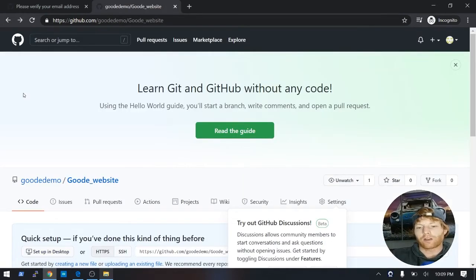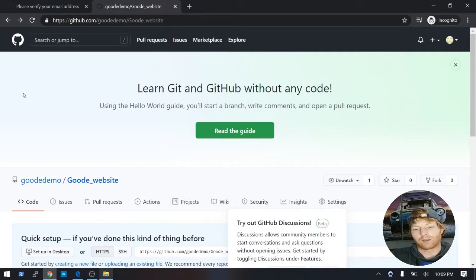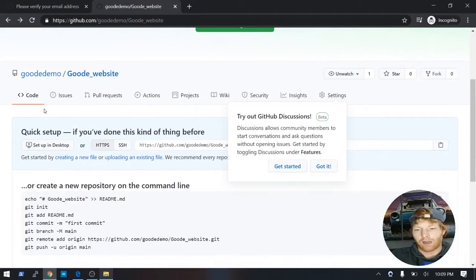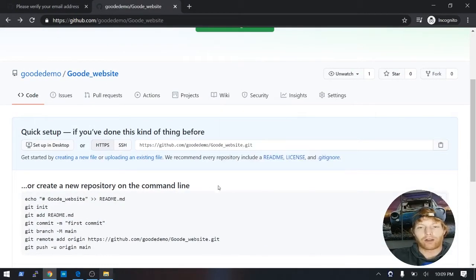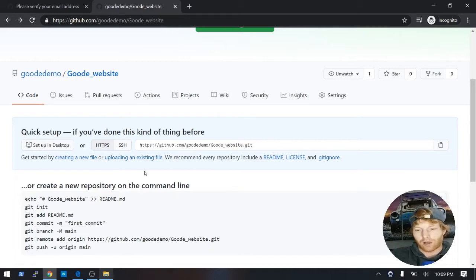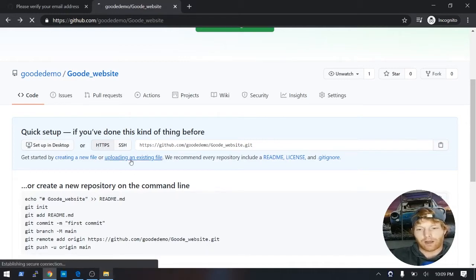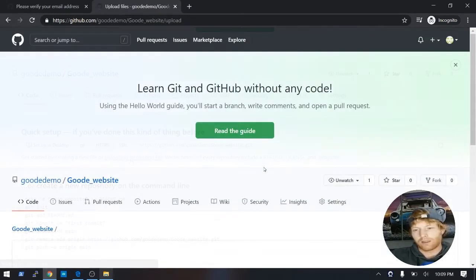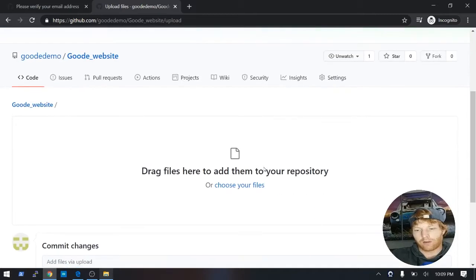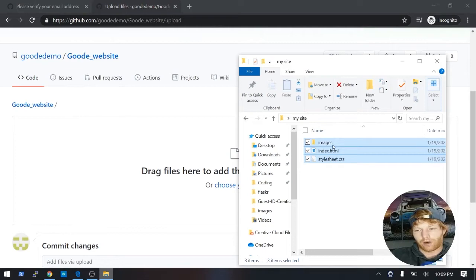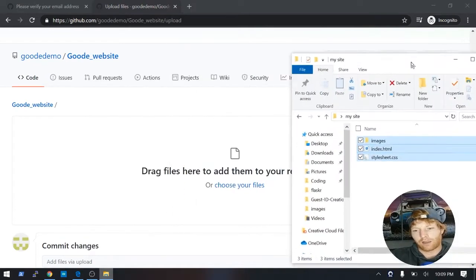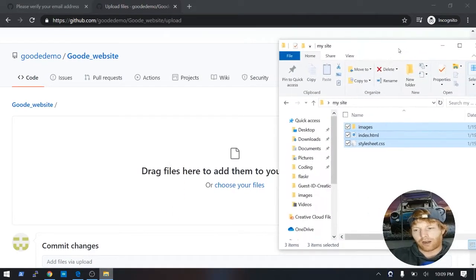So GitHub will actually give you a couple different options on uploading your files. For this we're going to keep it simple though, and we're just going to do it right through the browser. So I'm going to go ahead and click on upload an existing file. That's going to take us to a page where we can actually drag our files in. So I'm going to go to the folder where I have my files at, and I'm going to drag them in.